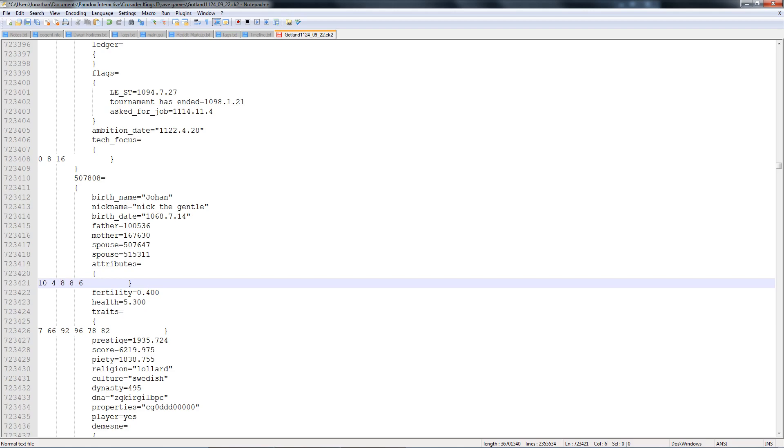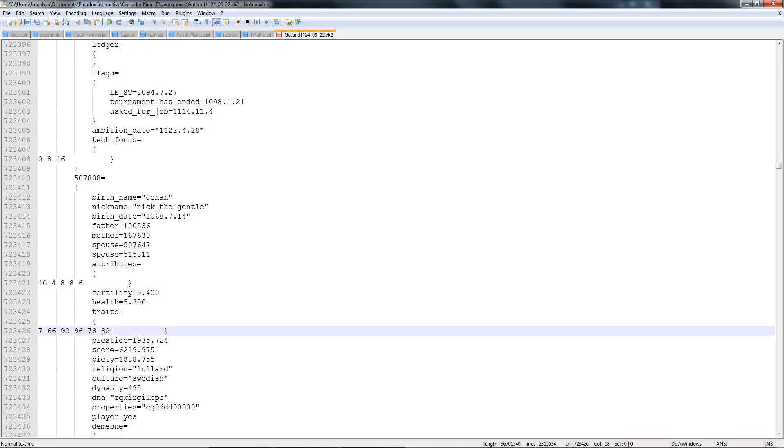It goes Diplomacy, Martial, Stewardship, Intrigue, Learning. You can also see your character's fertility and health. And then these are the traits that you have. You can go to the Crusader Kings 2 wiki to find out what the trait IDs are, and if you want to add extra traits, you can just add them in right here, separated by spaces.